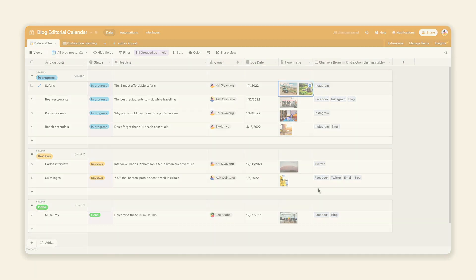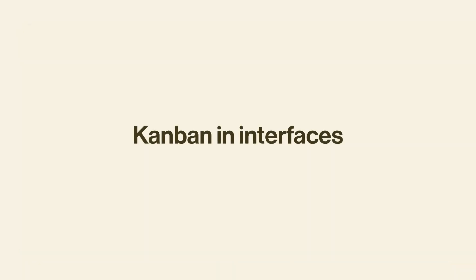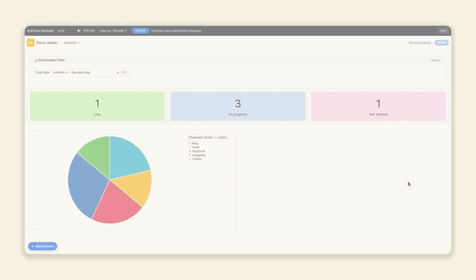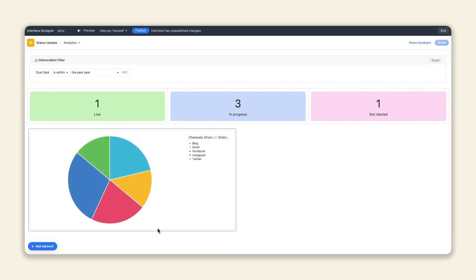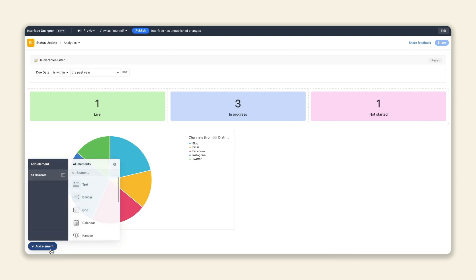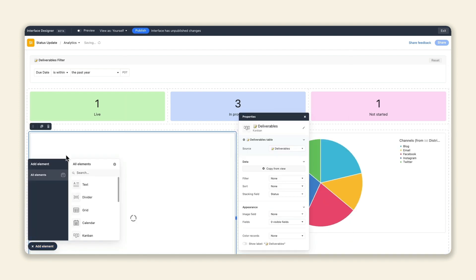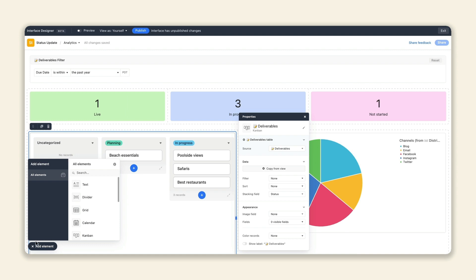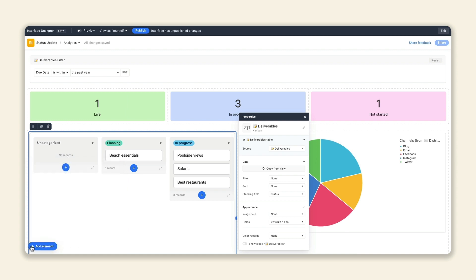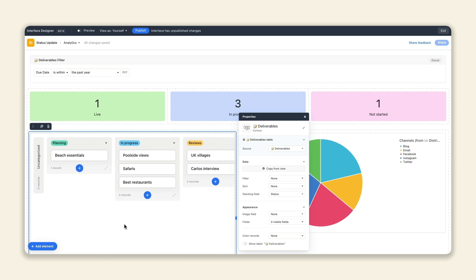Last but not least, we've welcomed Kanban to Interface Designer. Kanban's stacked cards allow you to drag and drop tasks easily, updating records in real-time. And with this latest element, you have yet another powerful way to create actionable interfaces for your team.